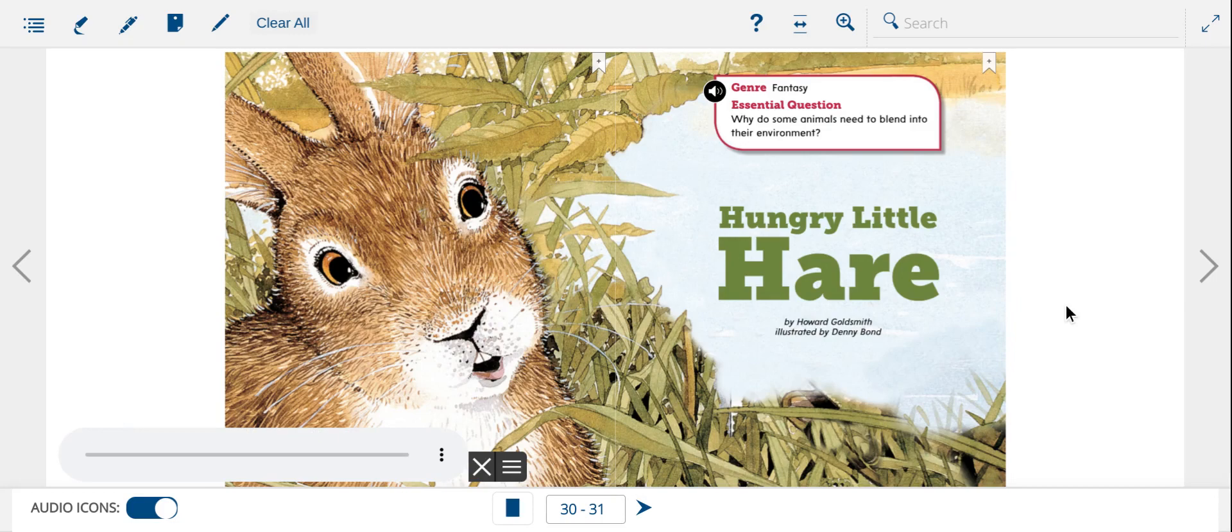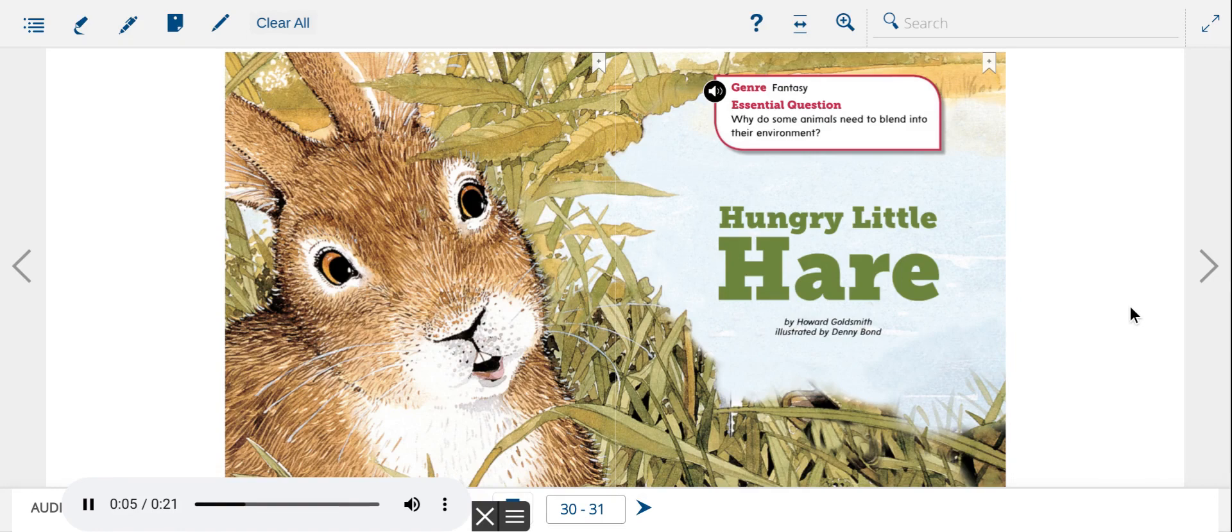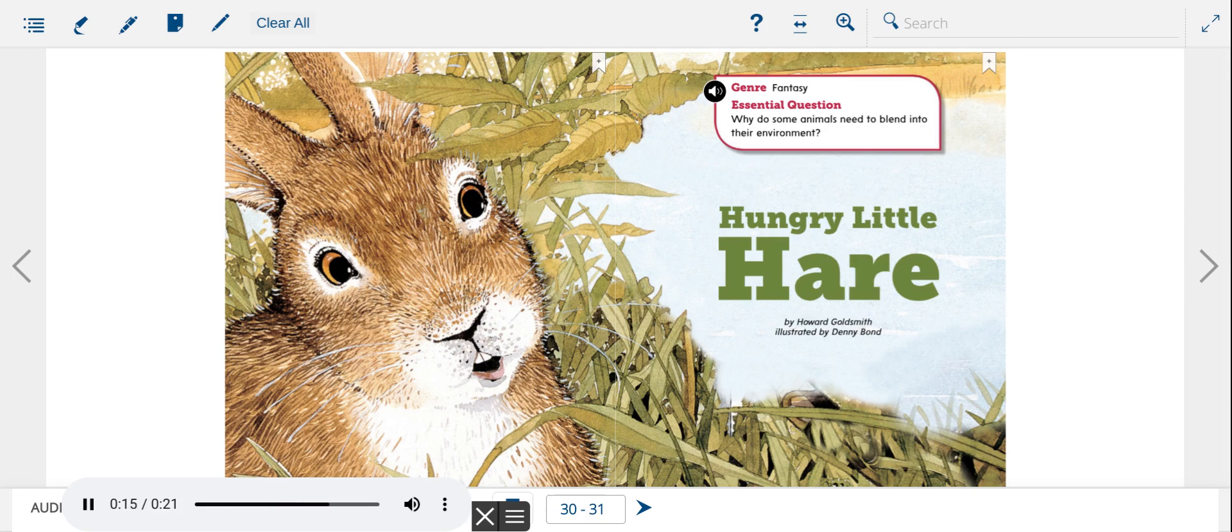Genre: Fantasy. Essential Question: Why do some animals need to blend into their environment? Hungry Little Hare by Howard Goldsmith, illustrated by Denny Bond.